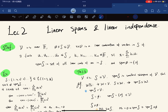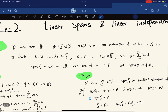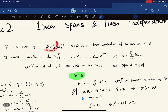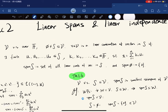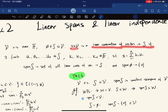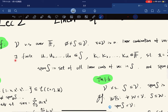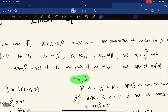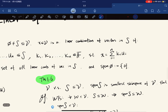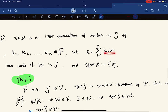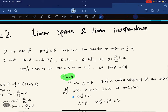If V is a vector space over a field F, and S is a non-empty subset of V, we say that x in V is a linear combination of vectors in S if there exist finite elements u₁ to uₙ in S and scalars κ₁ to κₙ in F such that x can be expressed as the sum κᵢuᵢ.